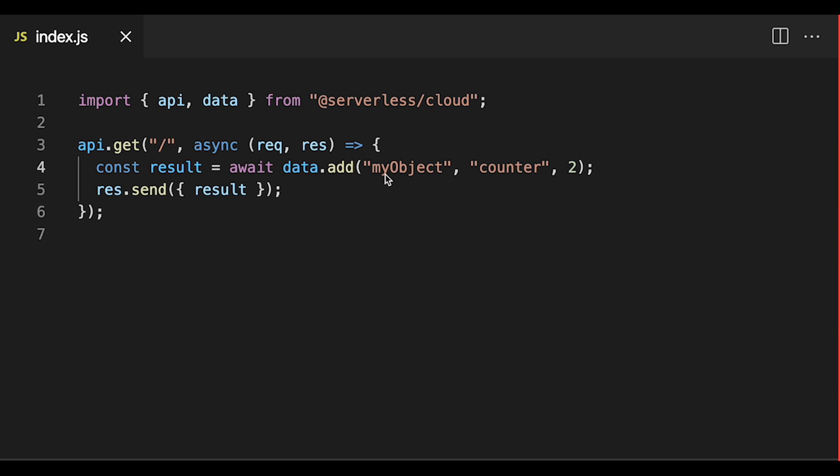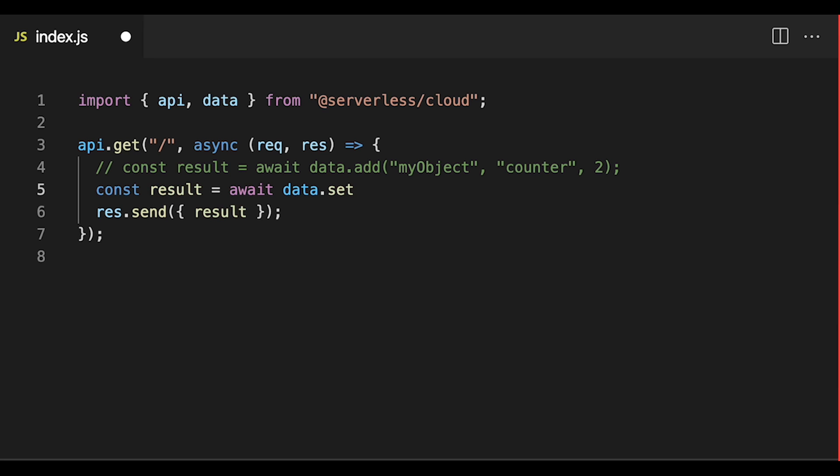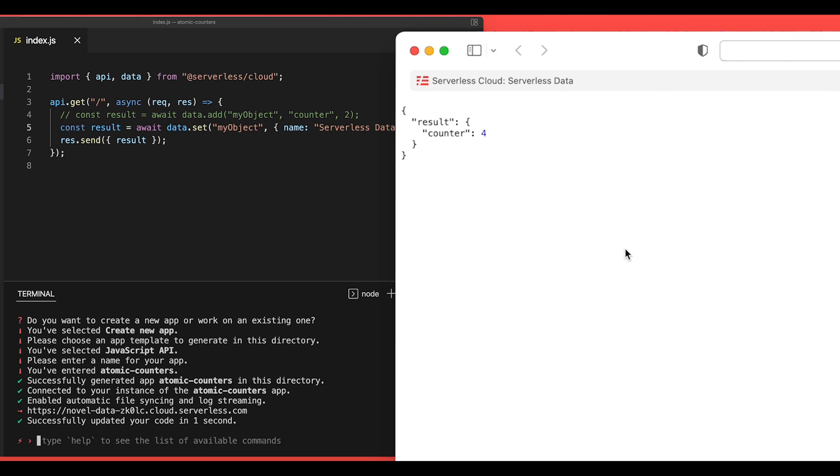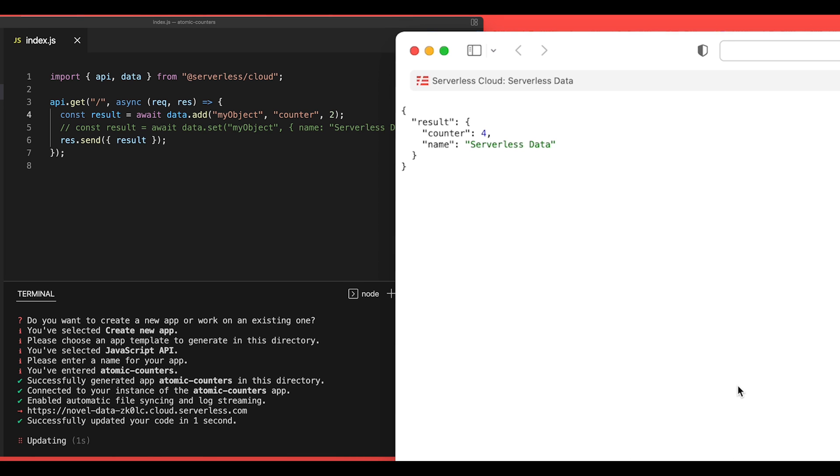Now the cool thing here is because this is serverless data, we can combine other properties and values in the same object as these atomic counters. So if we add const result equals await data.set and pass in my object as the key and then set an object as the value and say that name is serverless data like this. Now when we save this and we run it again, we see that name is set to serverless data and our counter is still there. Now if we go back here, we can continue to update that counter atomically like this and that'll keep incrementing without affecting our name field.